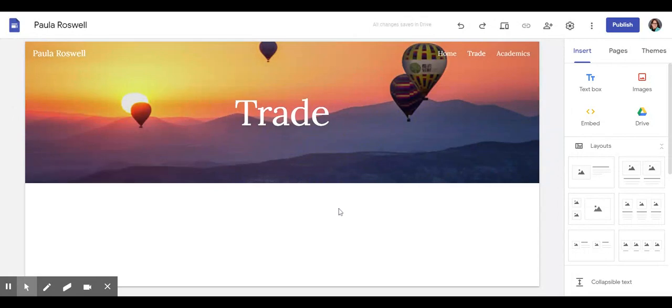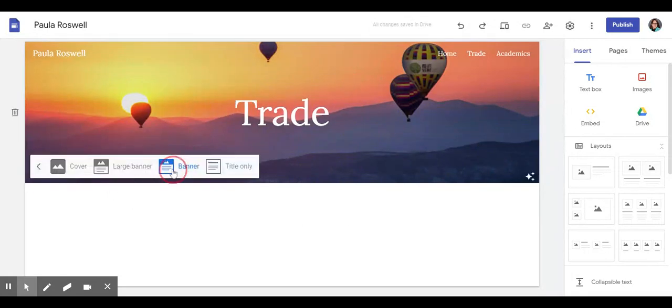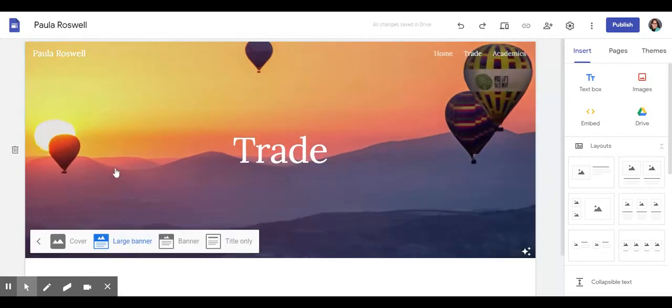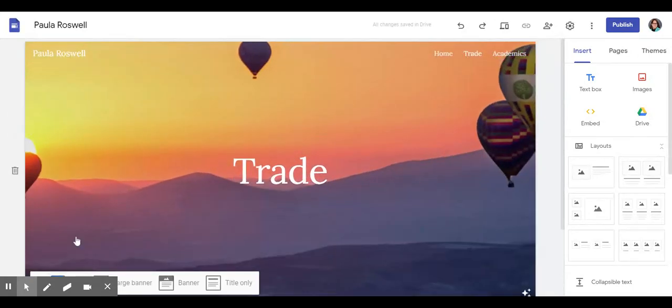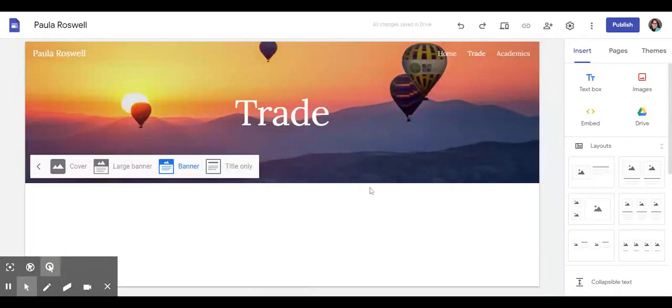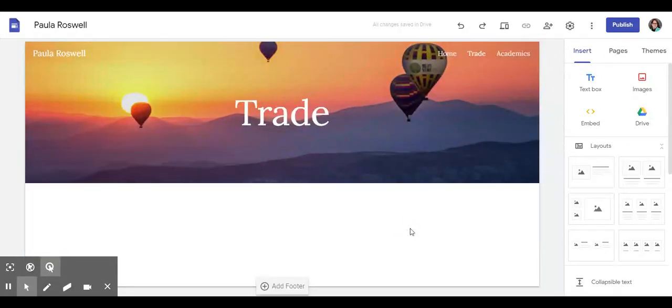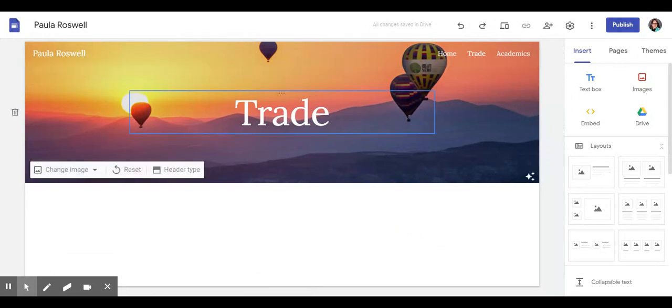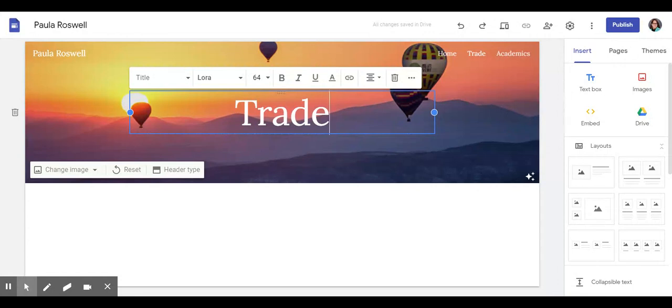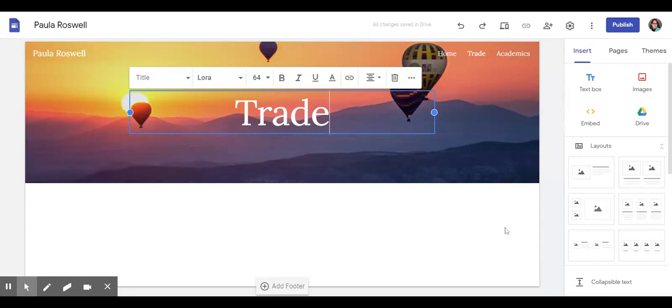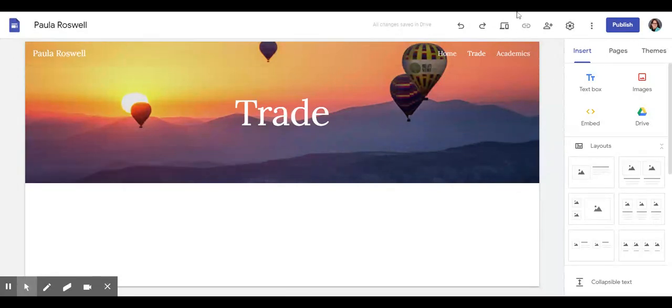And there we go—it changed my image. I can, if I wanted to, make the banner larger or have it cover the whole thing or just have it as a smaller banner. I like it as the smaller banner. I can take the title out or just leave it as is. Right now I think I'm going to leave it as is. So that's how you change your Google site banner using Canva.